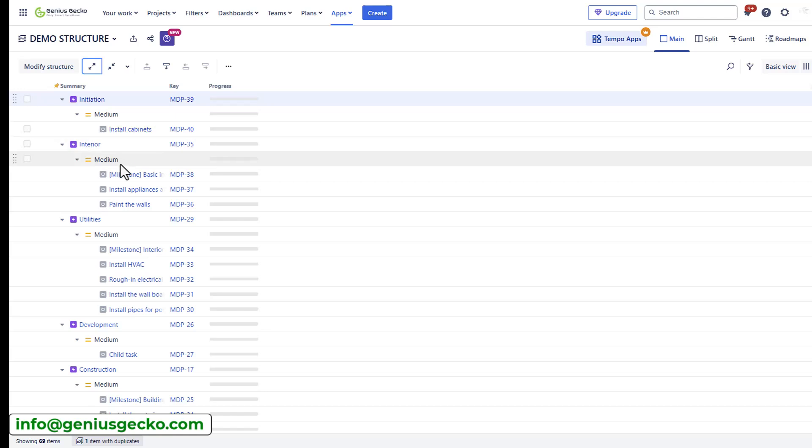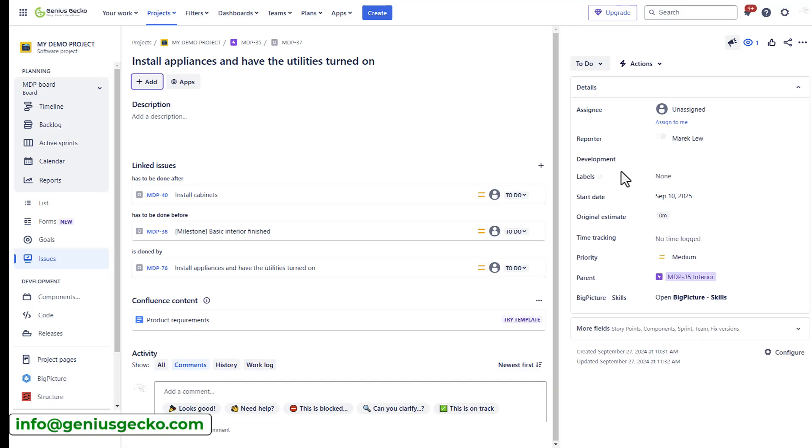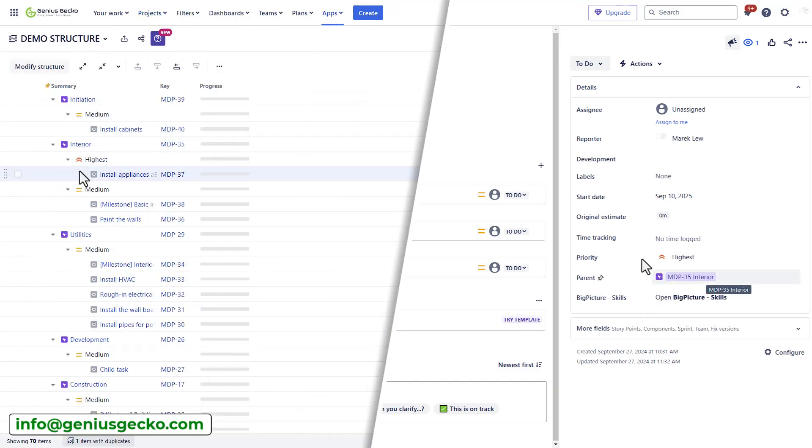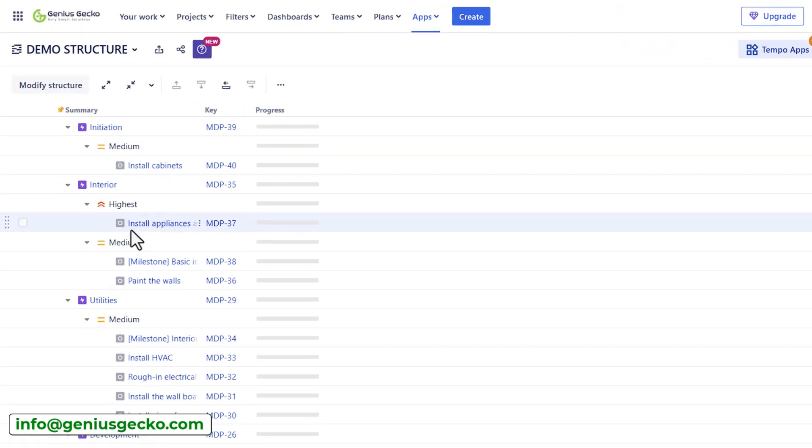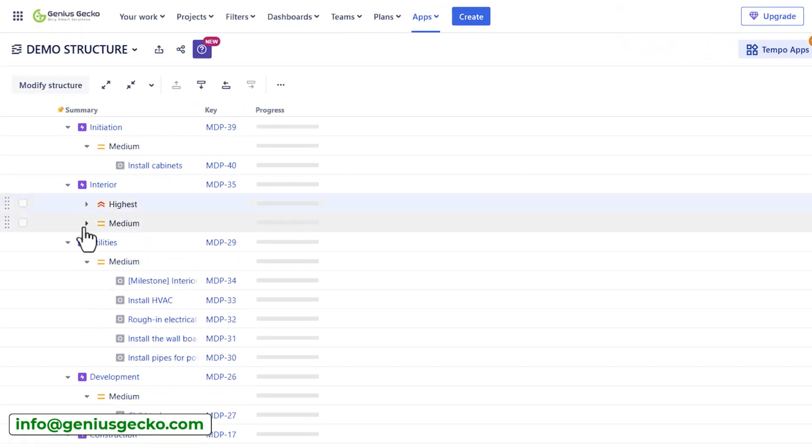So let's edit one of these issues. I will edit it in a separate tab and simply select a different priority. Let's set it to highest. And as you can see already, I have the two categories here, highest and medium priority.